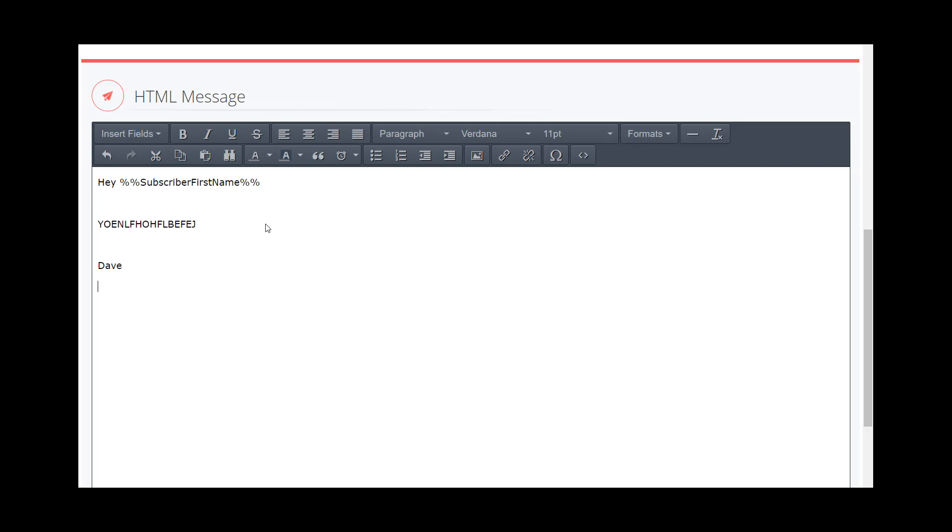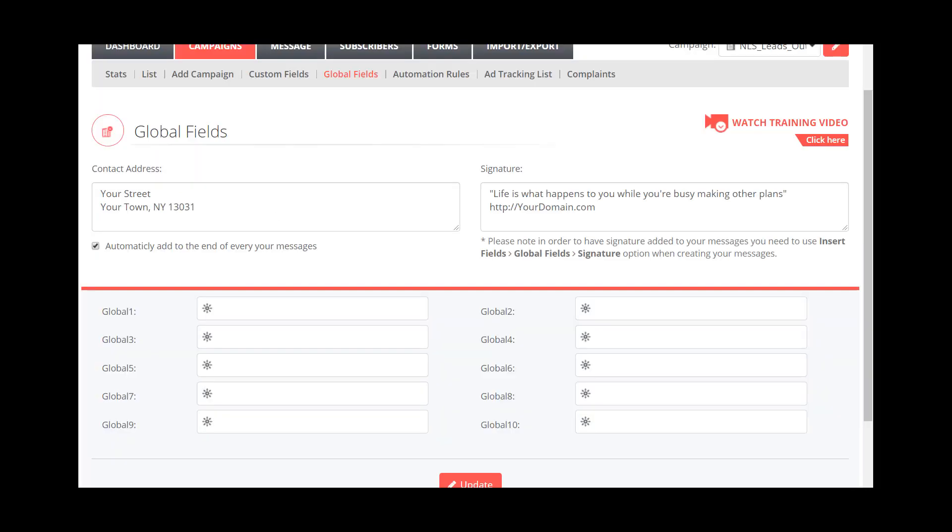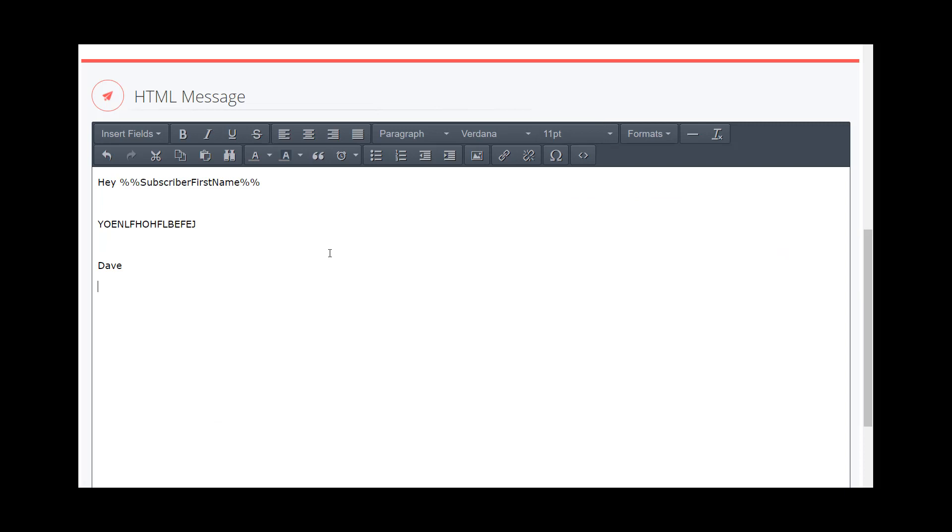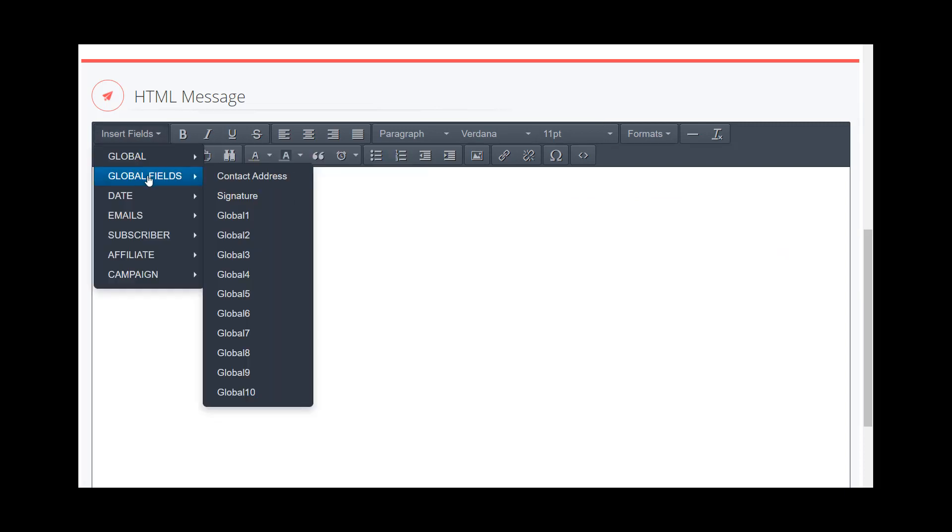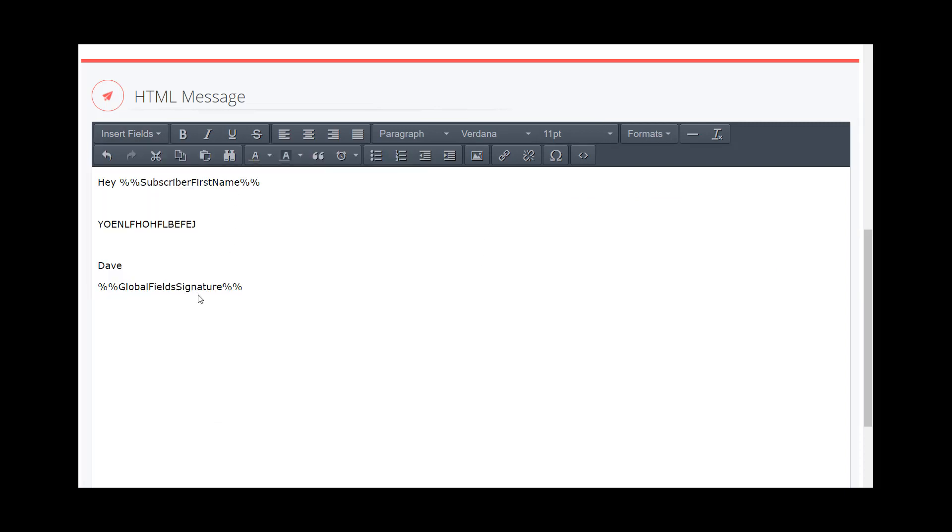And instead of having to type in that comment or this quote every single time—"Life is what happens to you while you're busy making other plans," and then your domain and any other call to action you might have—you're going to go to Insert, you're going to go to Global Fields, and then you're just going to insert signature. Now notice we have this little thing here with the percentage symbols and then the code, "Global Field Signature," and then the percentage symbols again. So you don't have to automatically do it.